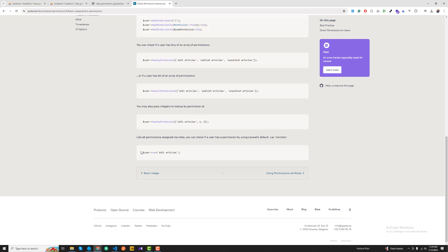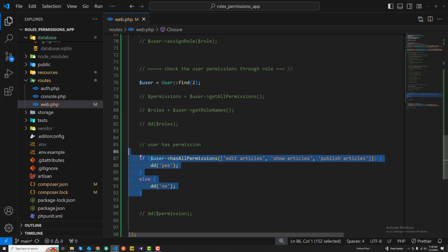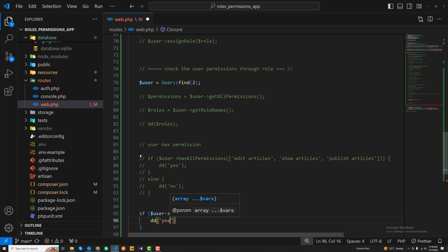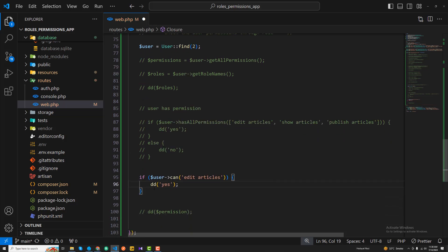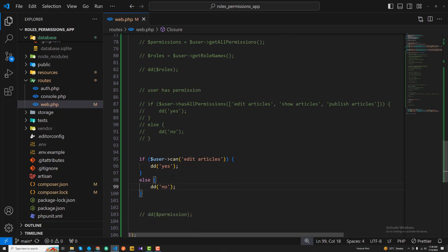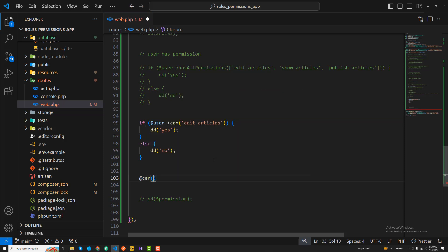When using blade templates, you can use the @can directive, or a shorter syntax to check if the user has permissions. I'll comment the previous code and use user->can('edit articles') - if true return yes, otherwise return no. Refreshing, it returns yes, so you can similarly use the @can directive in your blade templates.